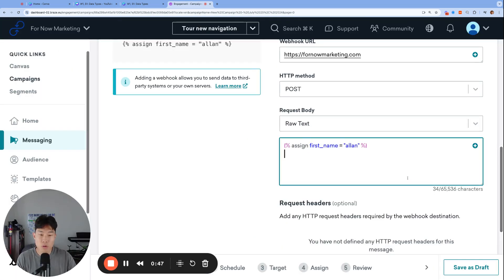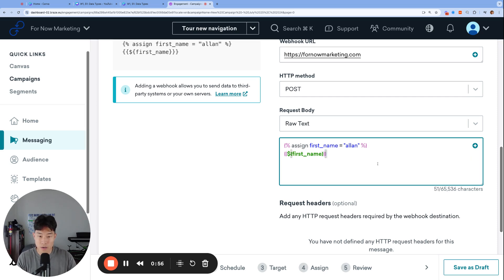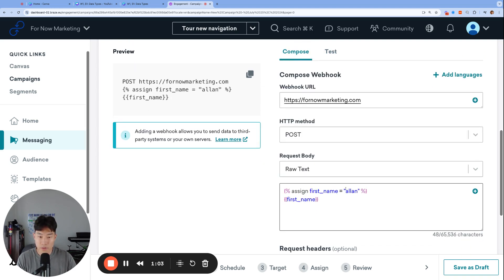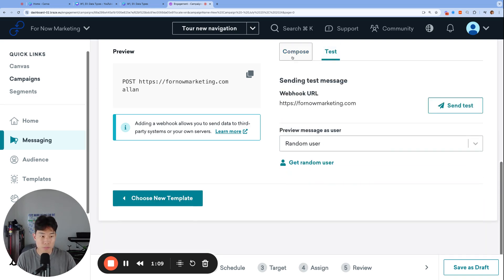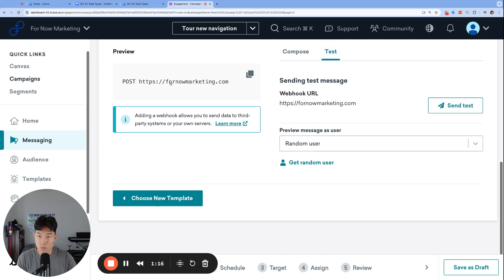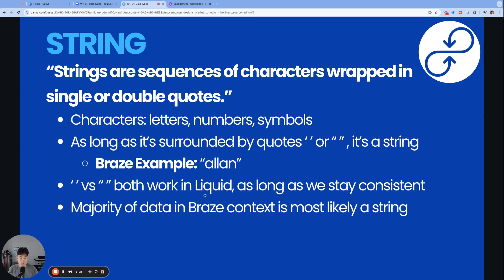Single quotes and double quotes both work in Liquid, as long as we stay consistent within a single tag. If we try to render our variable first_name with double quotes, no problem. With single quotes, no problem. But if we try to use one single quote and one double quote, Alan will not render. Because strings are so flexible and so many Liquid filters apply to strings, the majority of variables we'll work with — both in this class and in your marketing team's database — will be a string variable.